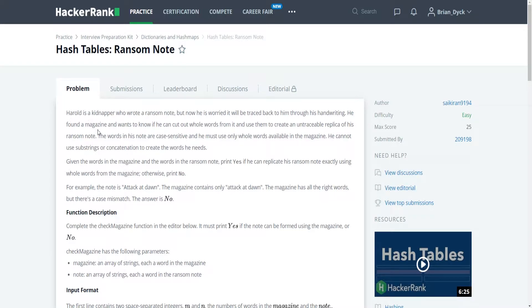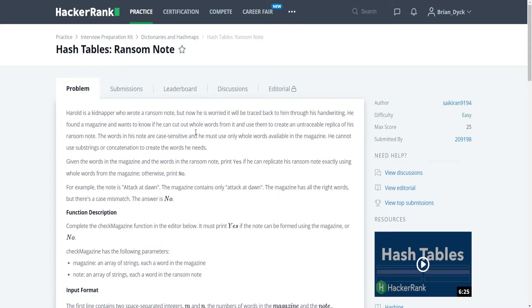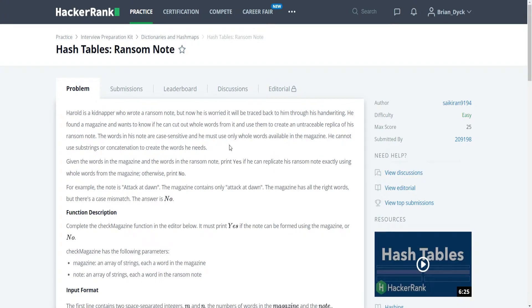Harold is a kidnapper who wrote a ransom note, but now he is worried that it will be traced back to him through his handwriting. He found a magazine and he wants to know if he can cut out whole words from it and use them to create an untraceable replica of his ransom note. The words in his note are case sensitive, and he must use only whole words available in the magazine. He cannot use substrings or concatenation to create the words he needs.